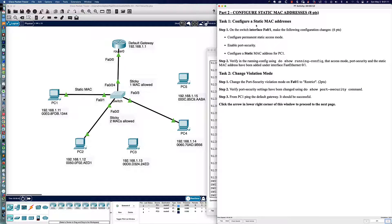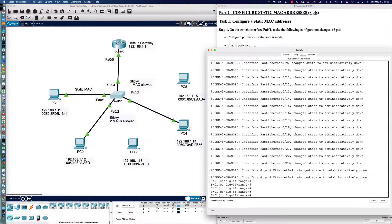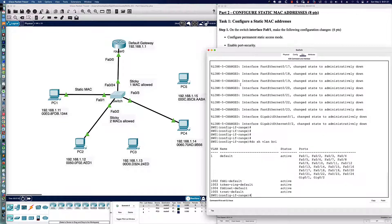Now we'll configure a static MAC address. On the interface for FastEthernet 0/1, we'll make the following configuration changes: configure permanent static access mode, enable port security, and configure a static MAC address for PC1. It looks like we're using VLAN 1 for everything. If I do show VLAN brief, we can see everything is in VLAN 1, so there's no need for the switchport access VLAN command.